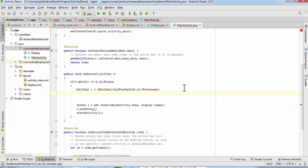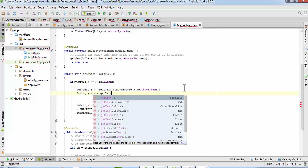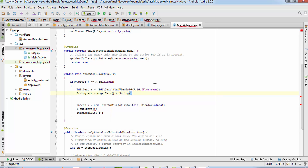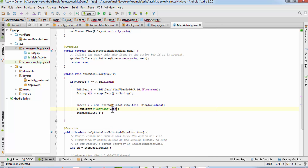Now we need to convert the data to a string. Create a string variable: 'String str = a.getText().toString()' — this fetches the text from the EditText and converts it to a String. Then in putExtra, write the key name as 'username' and the value as 'str'. Whatever key you write here, you'll need to use the same key in the display Java file.